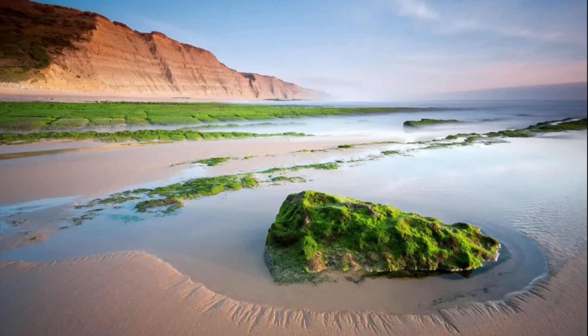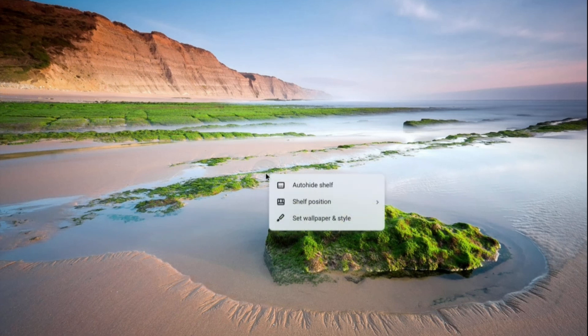In this tutorial, I'll be showing you how to put wallpaper on a Chromebook home screen. You can see my home screen right here. To add a wallpaper, all you need to do is simply right-click on the home screen, and from there you're going to see the option 'Set wallpaper and style'.